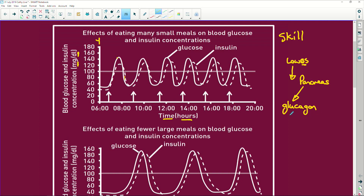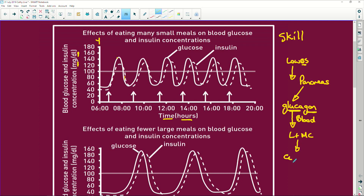Think of it this way: glucagon is produced when glucose is gone. Glucagon is a hormone that travels in the blood to the target organs — the liver and the muscle cells. It tells the liver and muscle cells that we need glucose.